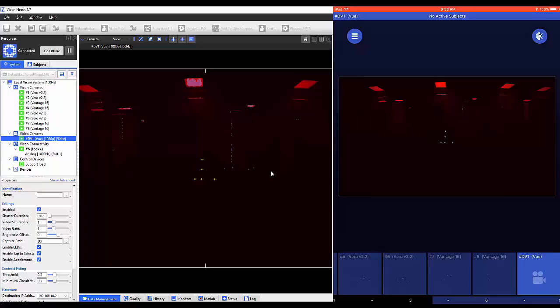While in this mode, you can make alterations to the shutter duration and threshold similar to what we observed with the optical cameras. To get out of this mode, simply select the bars again and then deactivate video calibration mode.